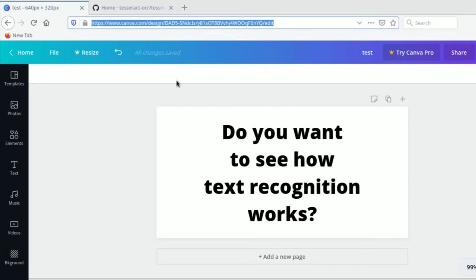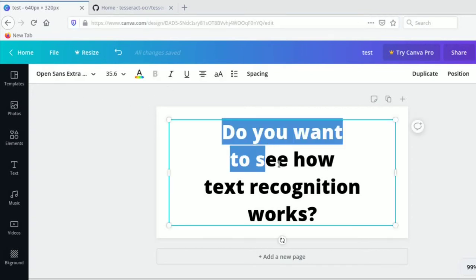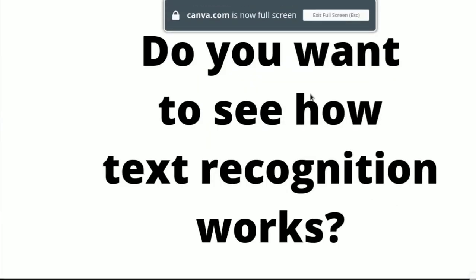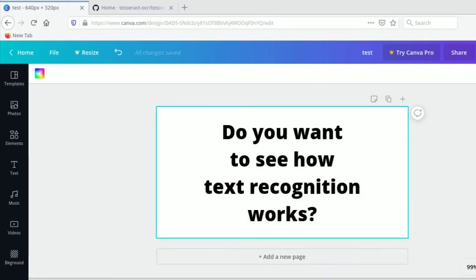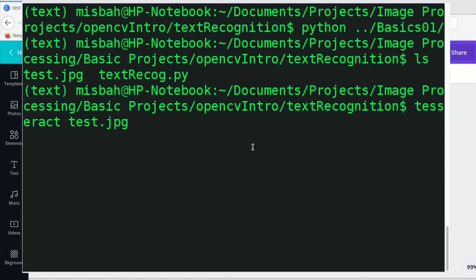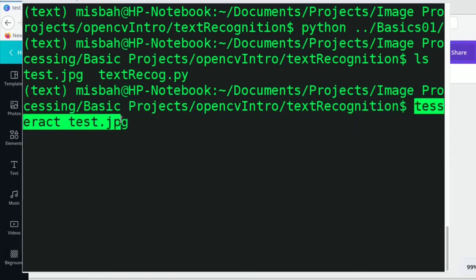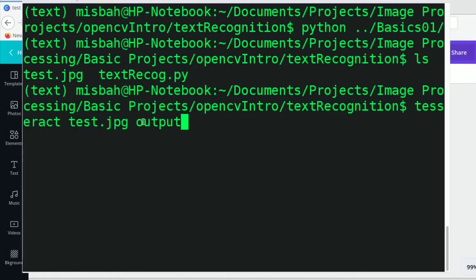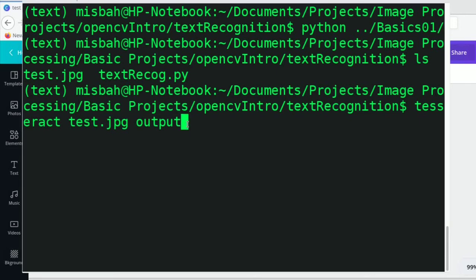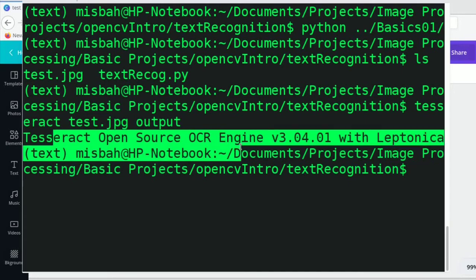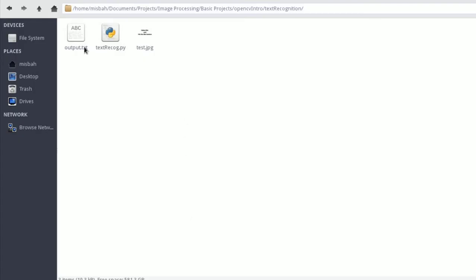To test, go to canva.com — it's a free website where you can create your own image and write whatever text you want to read. For example, I have an image that says 'Do you want to see how text recognition works?' If I download this, I can try running Tesseract on it. Just write the command: tesseract test.jpg output — where 'output' is the file name specifying where the detected text should be saved. Press Enter, it runs successfully.